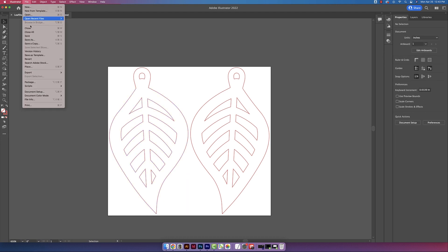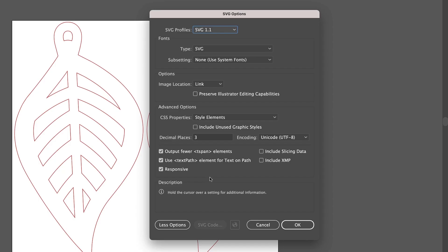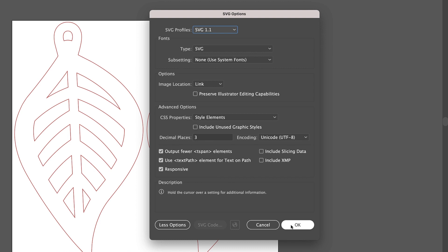So now I just go up to File, and then Save As, and then I choose Use Artboards, and then Save. I leave all these settings the same, and for decimal places I use 3, and then I select OK.